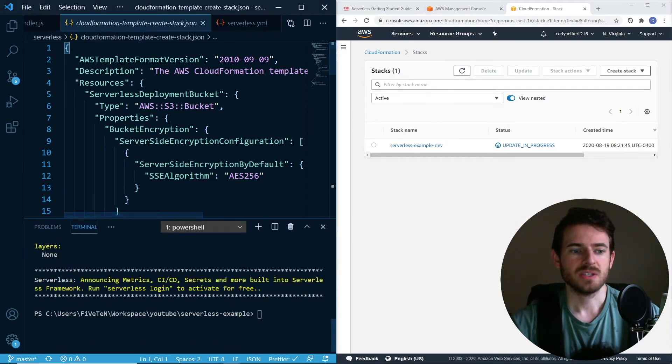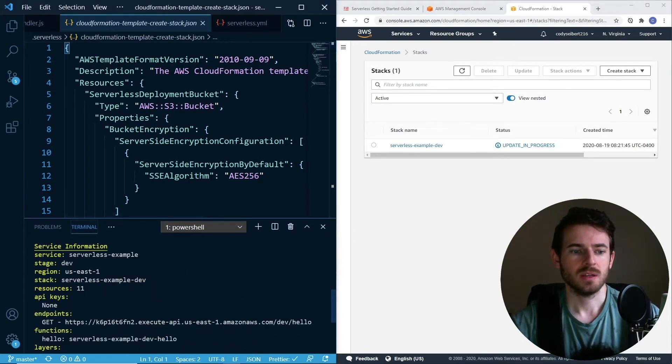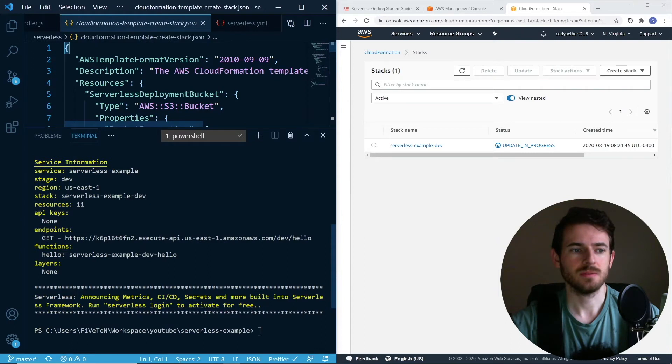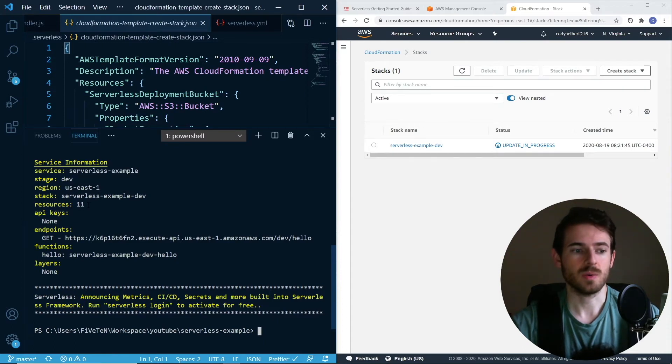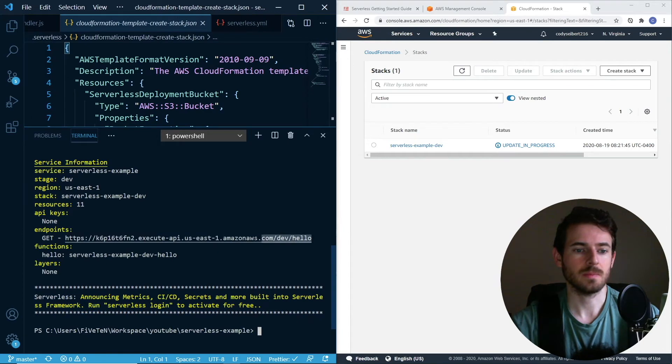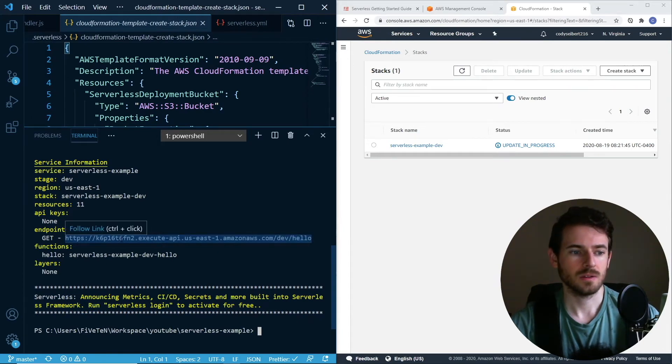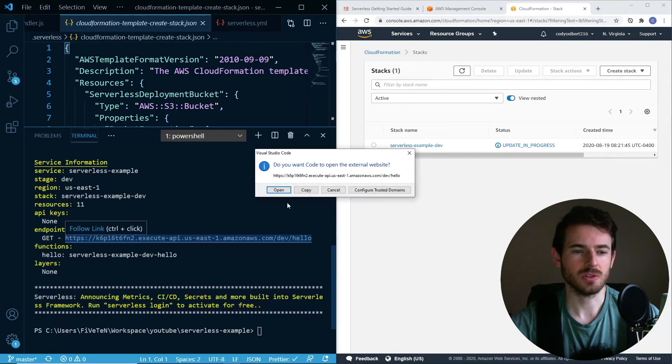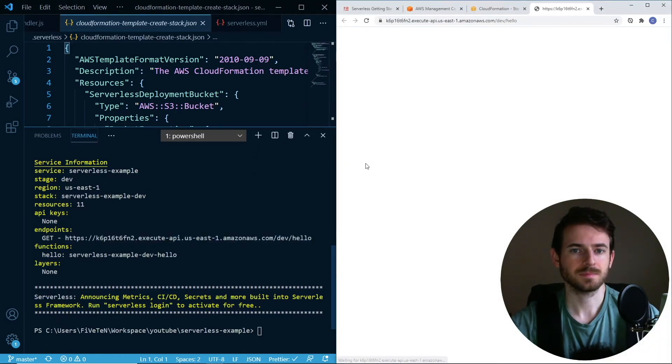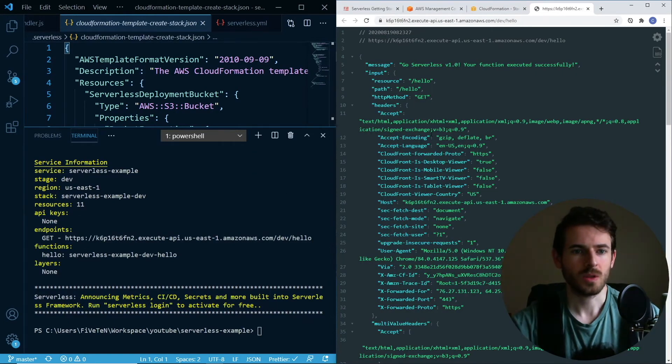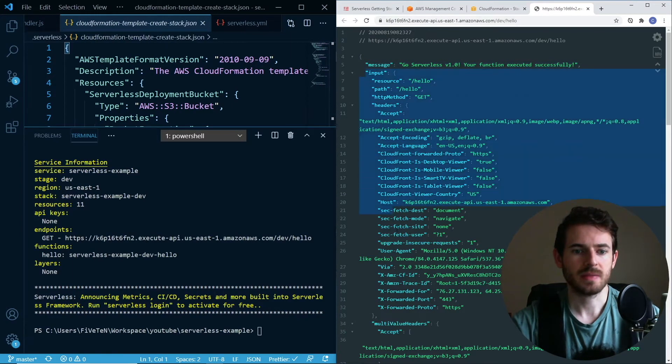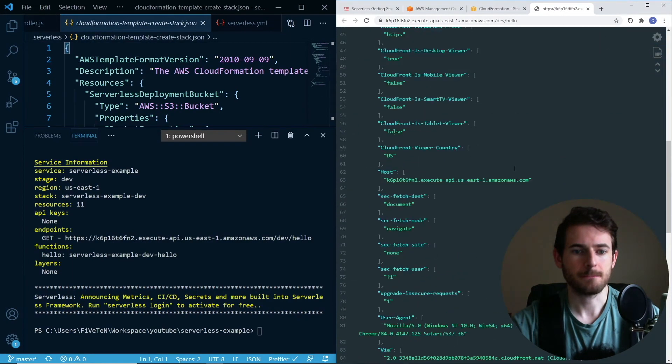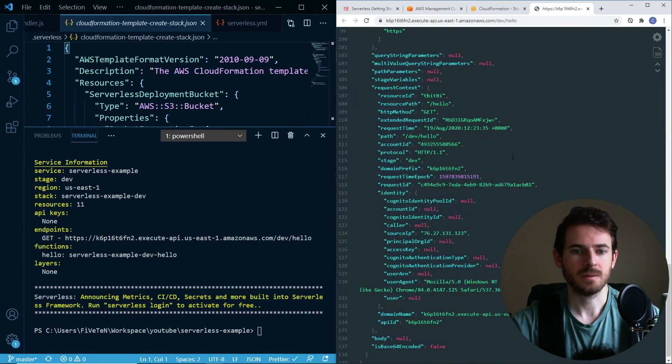When that is done, it'll give you some information down here. If you look here, it says that it deployed your service to this stack. There's 11 resources associated with it. And this is the endpoint that you can hit it on. If I were to copy this link or just control click it, it should open. If you notice here, we actually got back that message, and we got back that input.